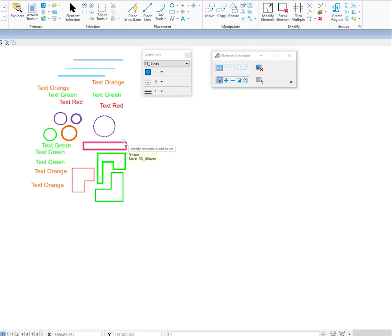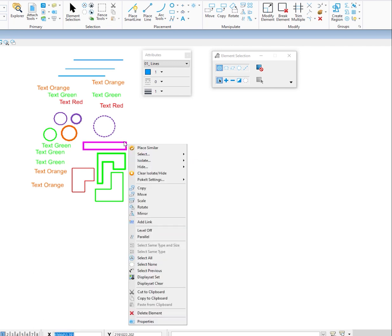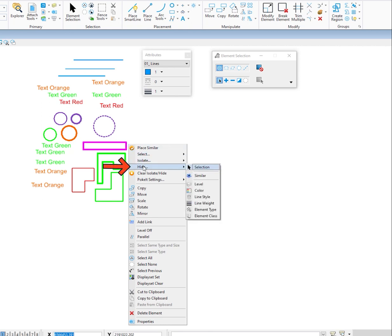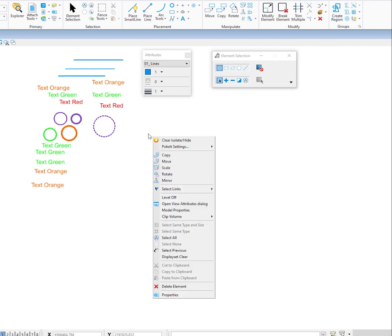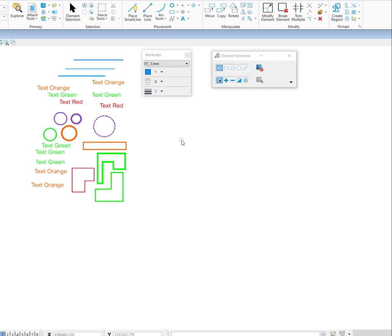Let's go down to this shape and press and hold the right button. This time we're going to say we want to hide. We can hide by selection, by similar, or by any one of the attributes. I'll say hide by element type — this happens to be a shape, so when I choose element type it hides all those elements that met that requirement. To bring everything back, press and hold the right button, and at the very top is clear isolate/hide — everything comes back.